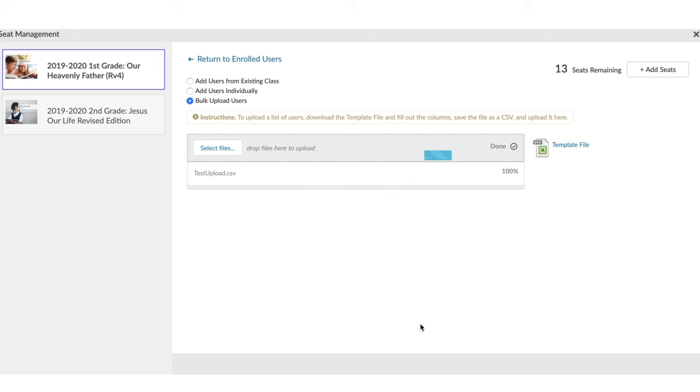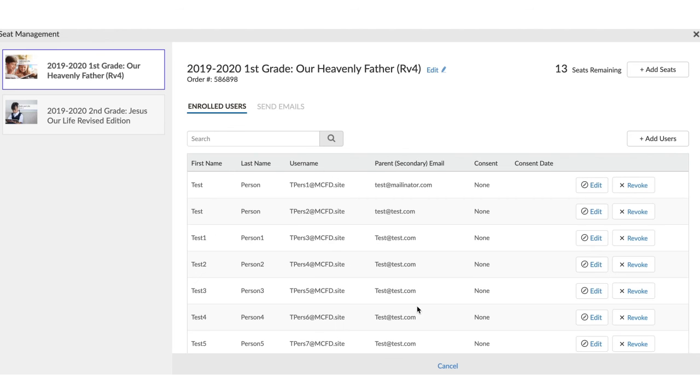I've now added those users to the class, and I'll be returned to the main screen, where I'm able to review the information once again and send login emails to those users. Thank you so much for allowing us to serve you, and have a wonderful day.